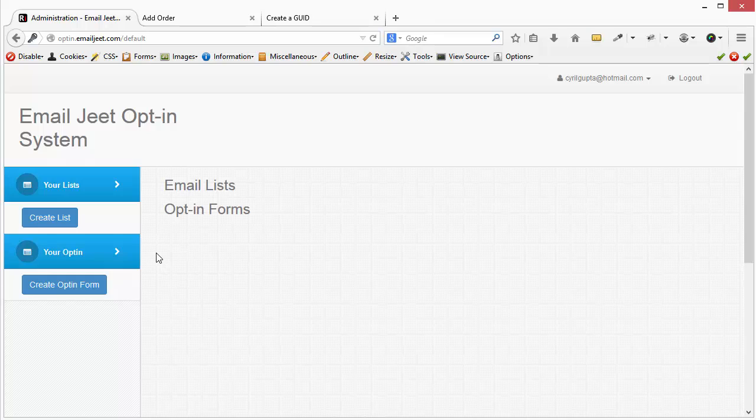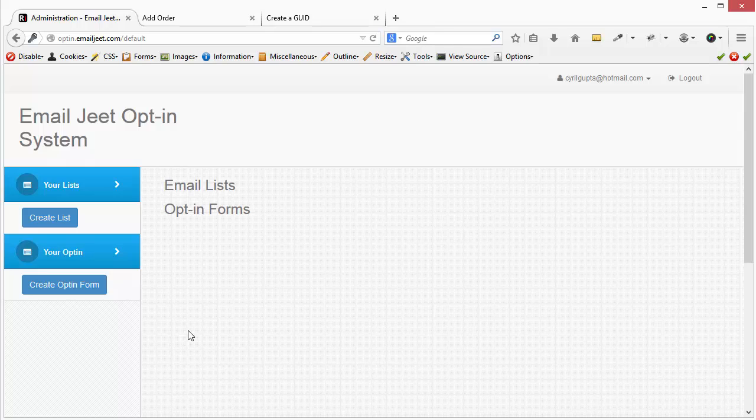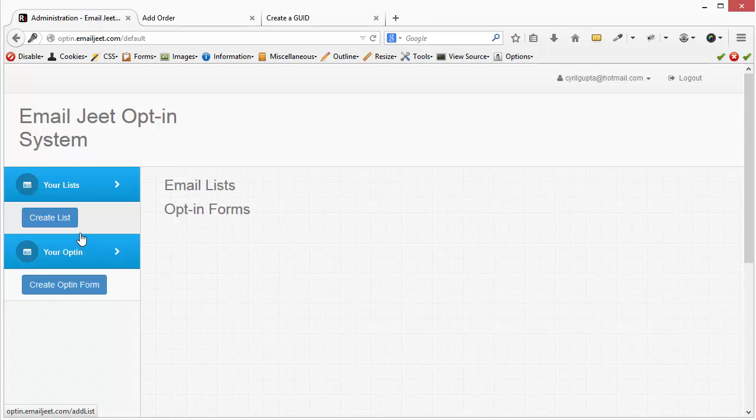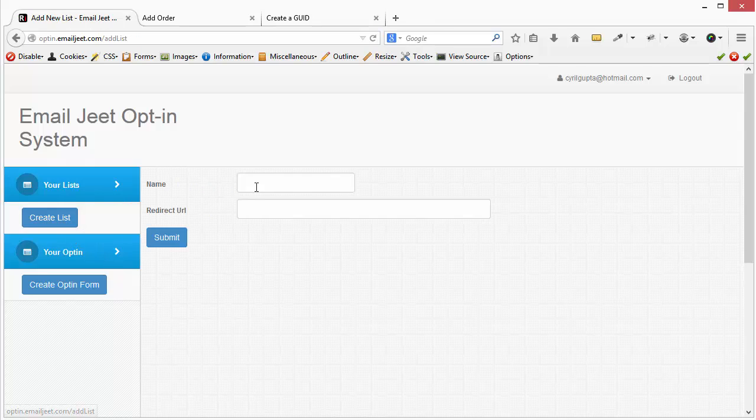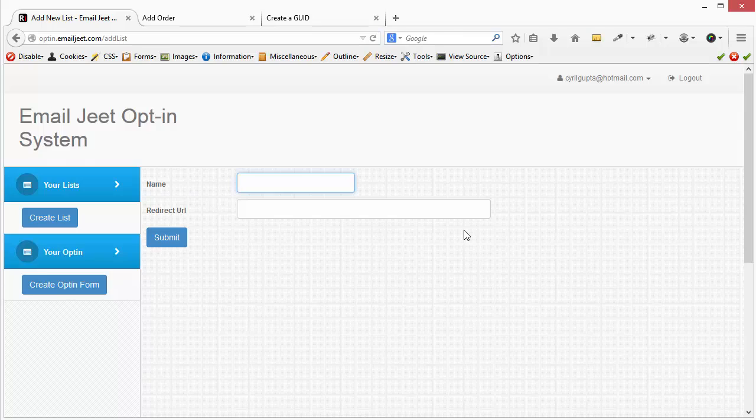Grab opt-ins, grab leads absolutely free of cost. So let me show you how it works. We'll begin by creating a list. So let's click on create list. Let's give our list a name. Let's call it, for example, my test list. You can call it anything you want.